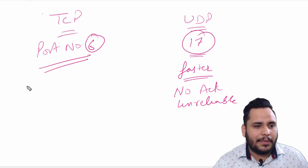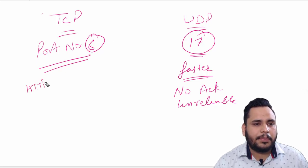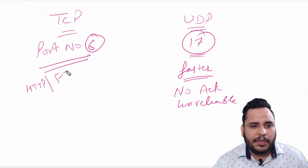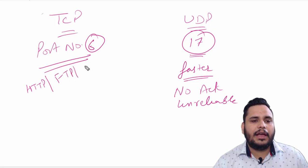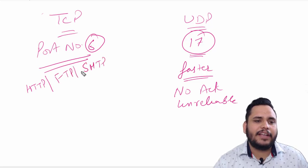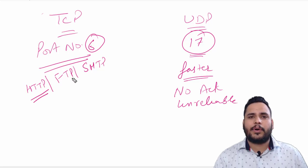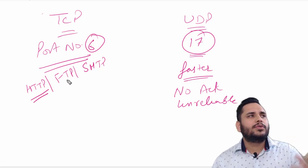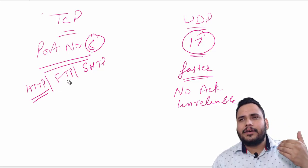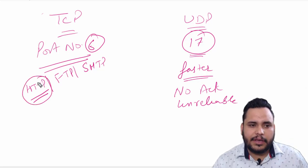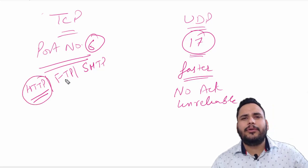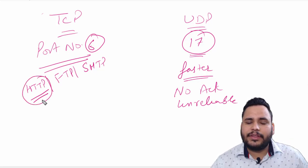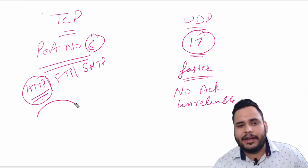TCP examples are HTTP and FTP and SMTP. HTTP is Hypertext Transfer Protocol. For example, you want to open your website, like www.facebook.com.